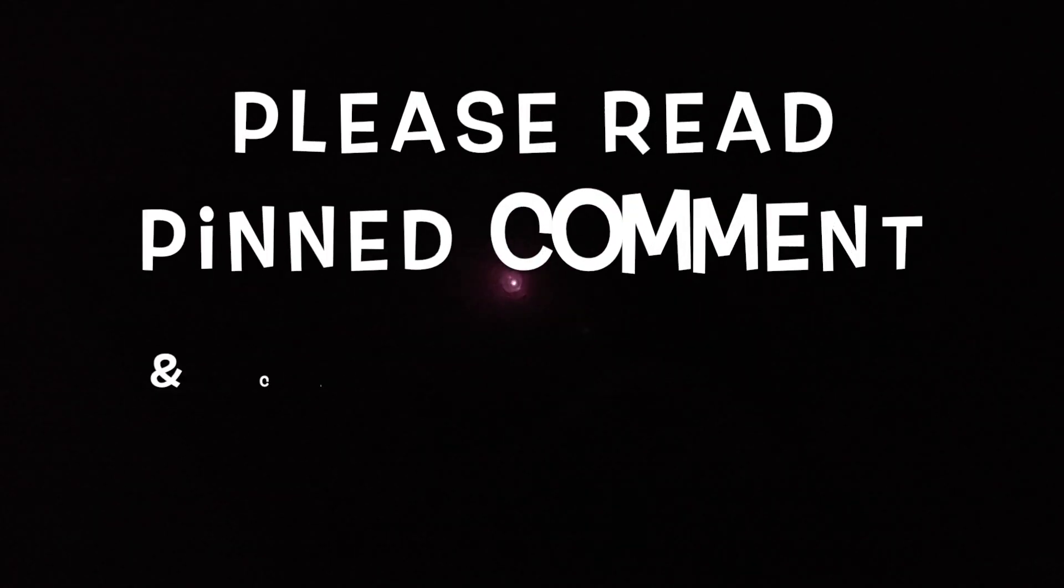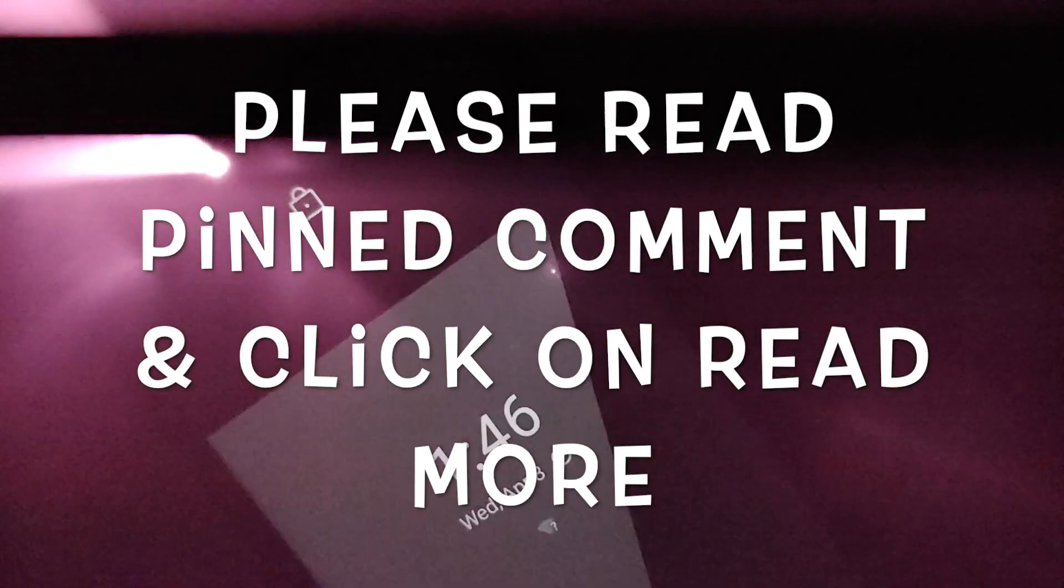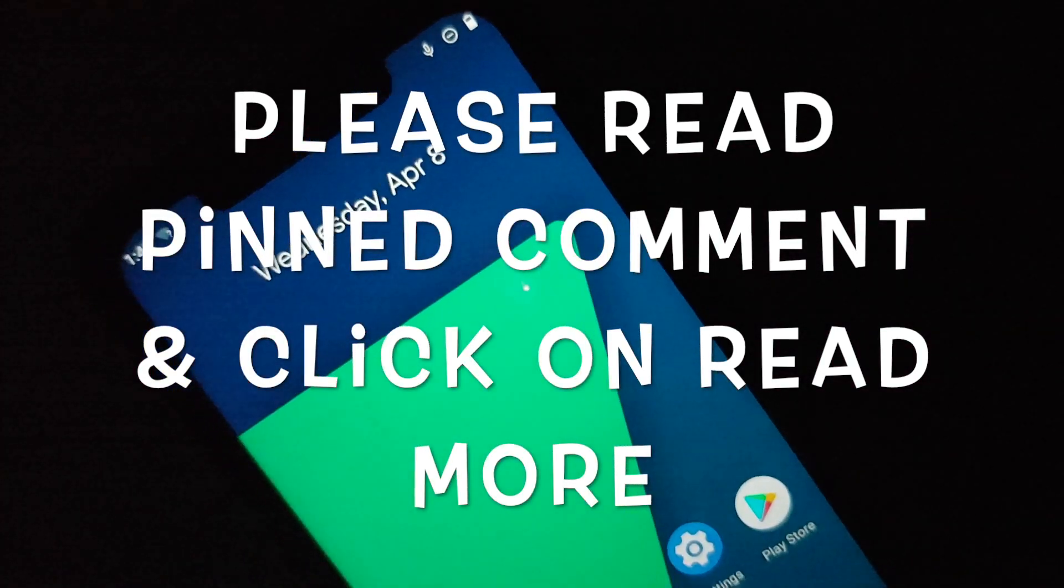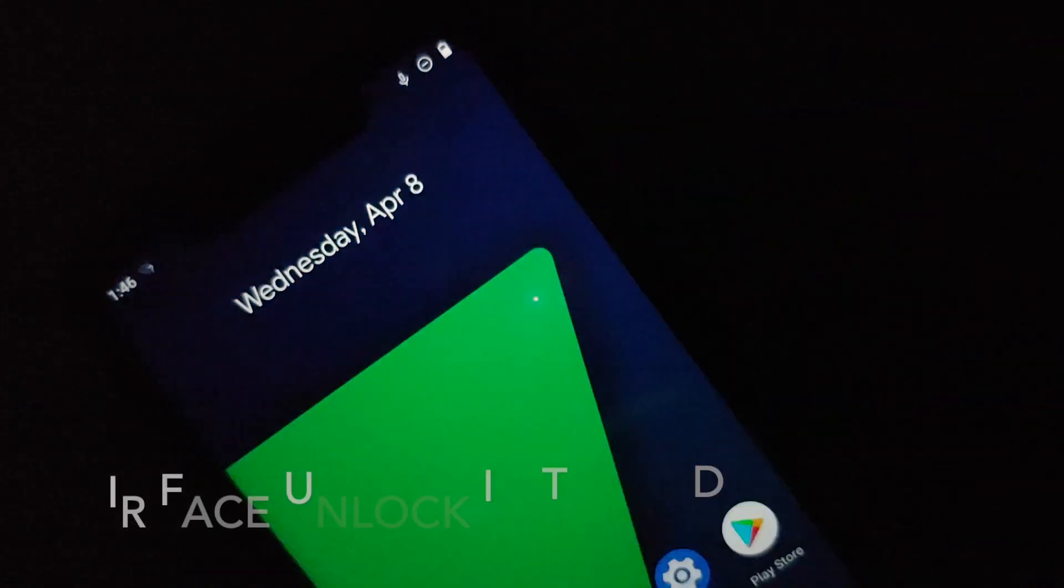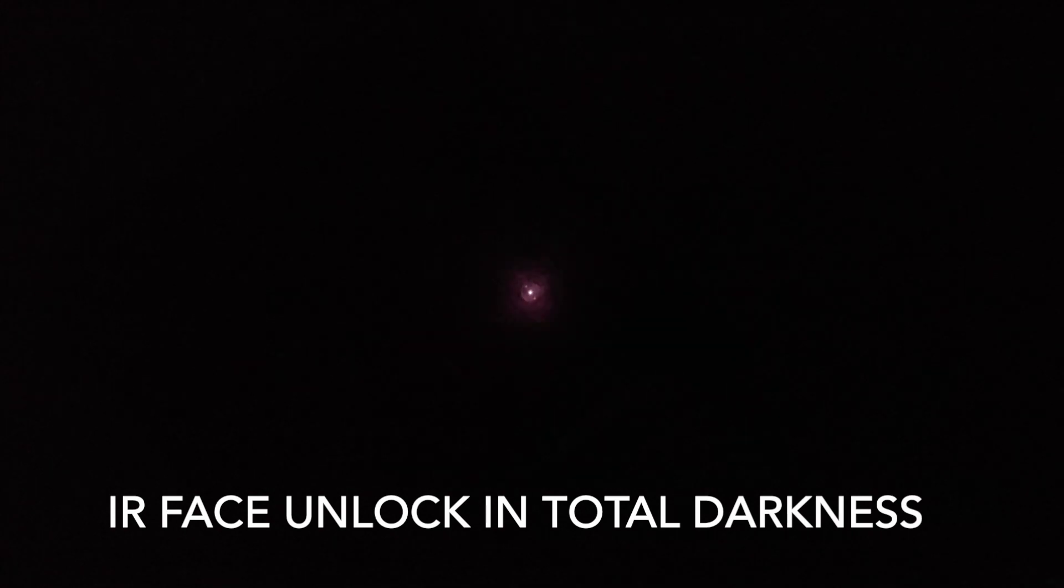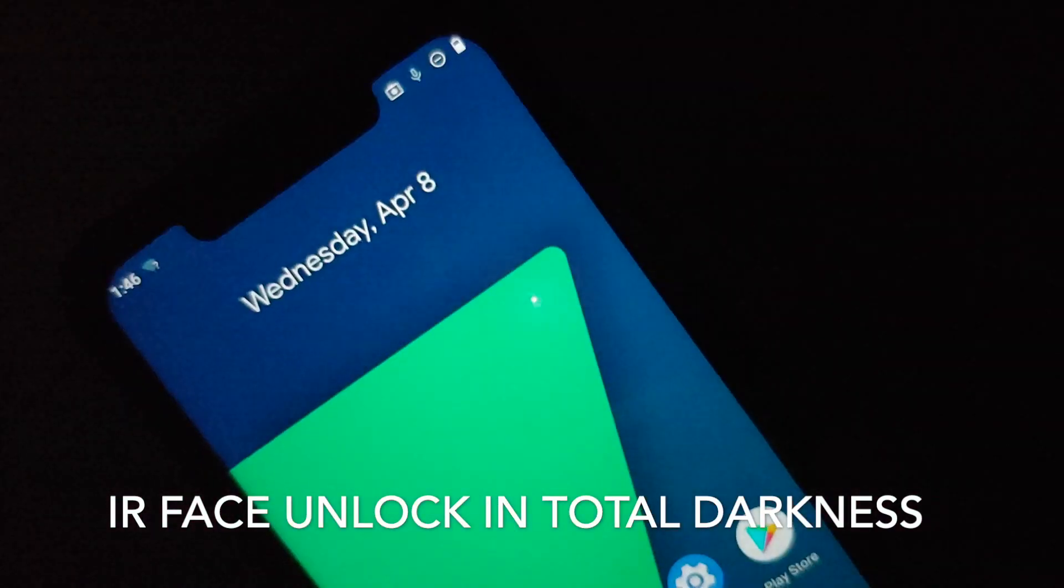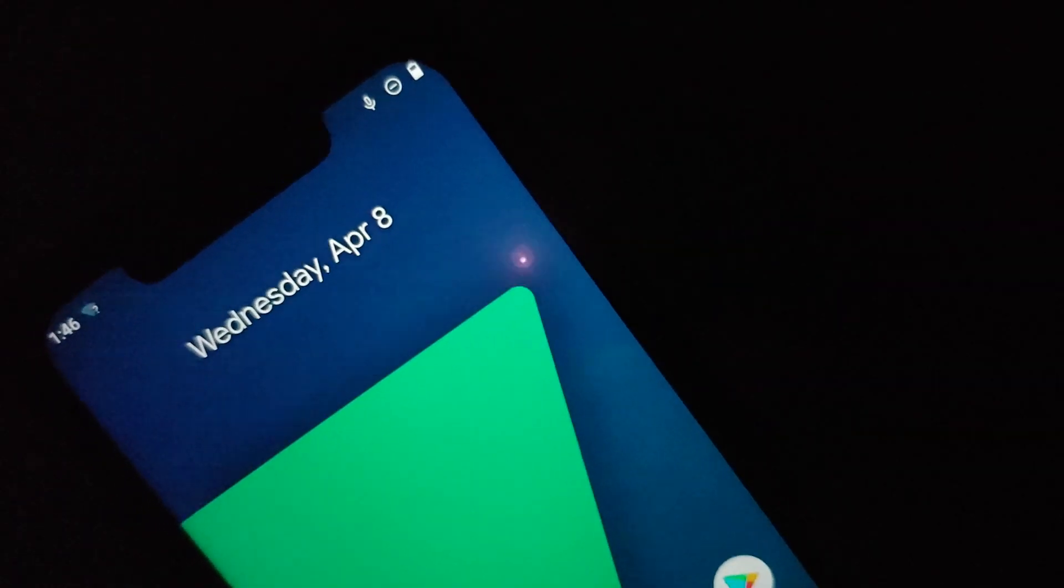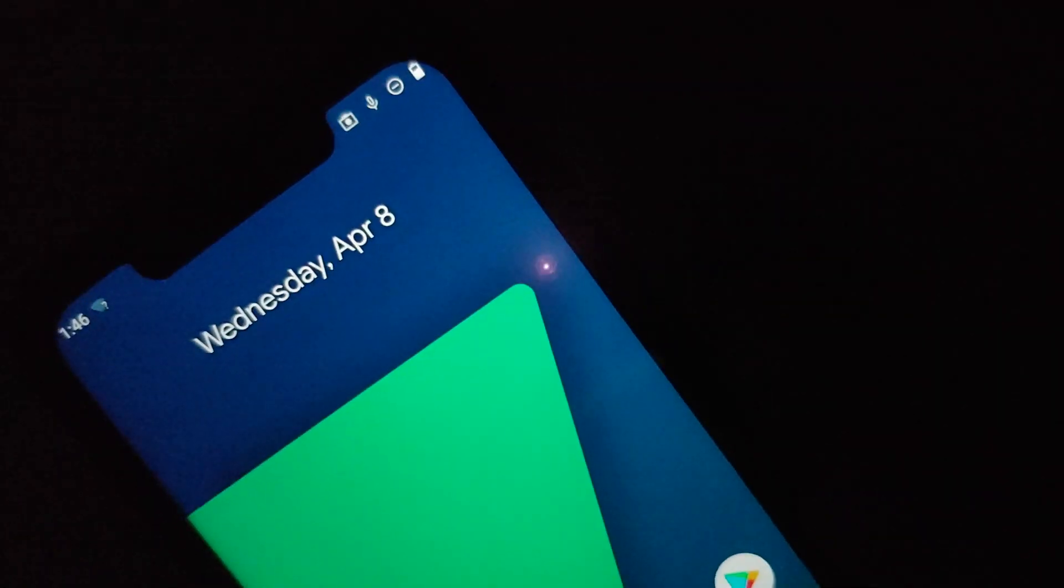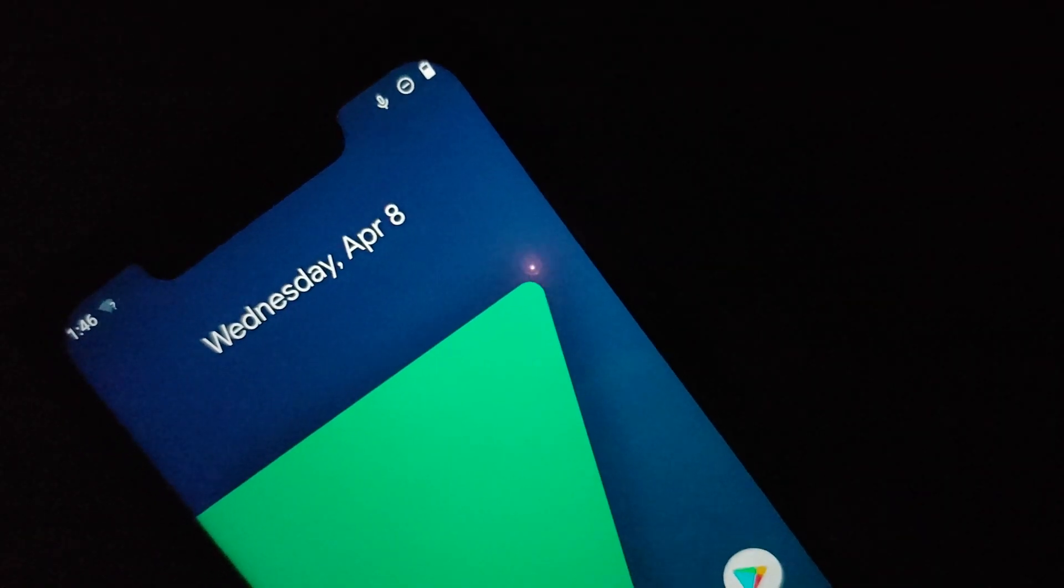Hey peeps, what's up? Munchy here back with another video and guess what, it has finally been done. We have IR face unlock on the POCO F1 running Android 10 custom ROMs.